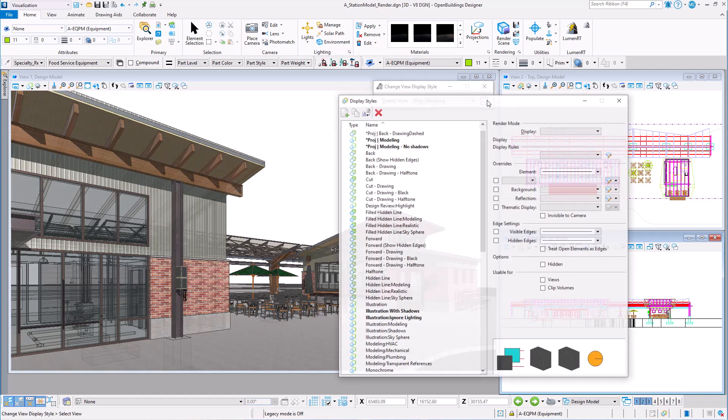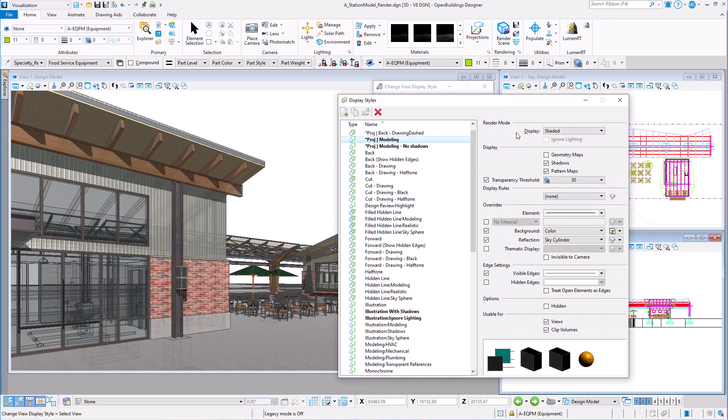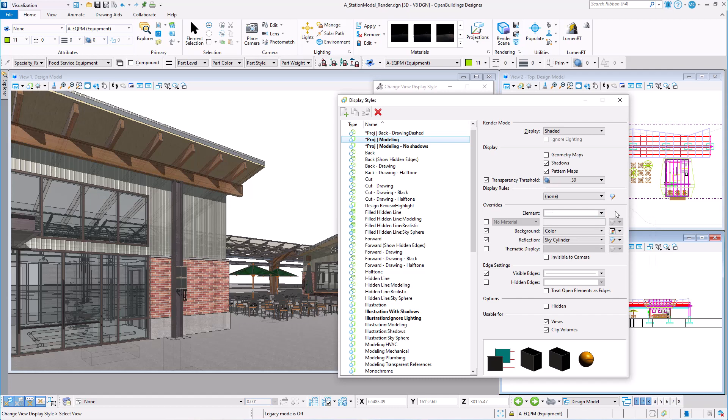This display style is basically a copy of the Illustration with Shadows display style, except that I added an Element Override to put a 15% transparency on everything. I was hoping to get more of a watercolor look.